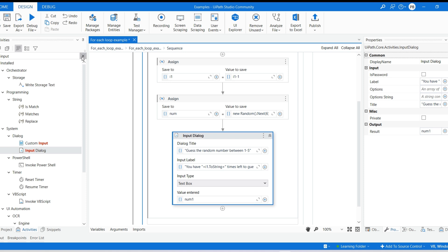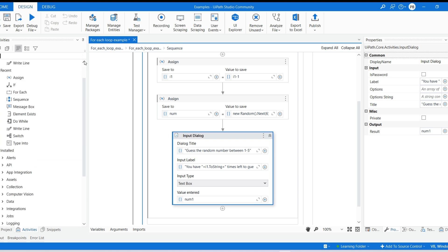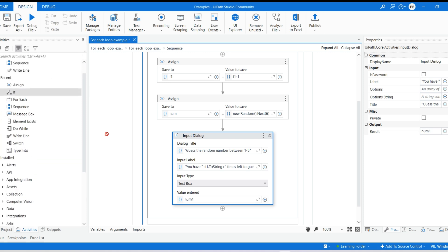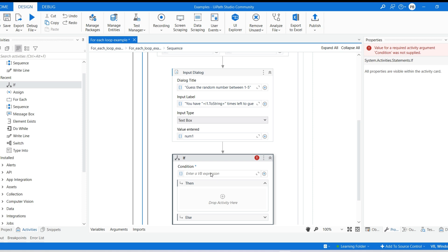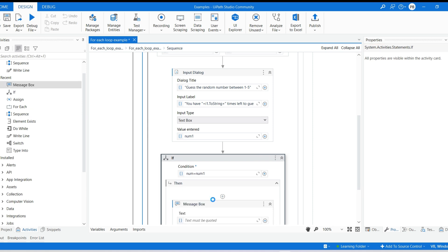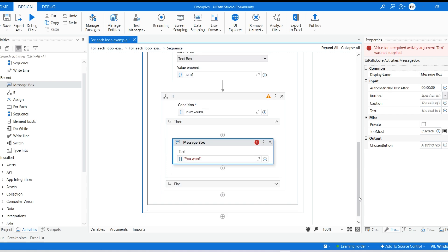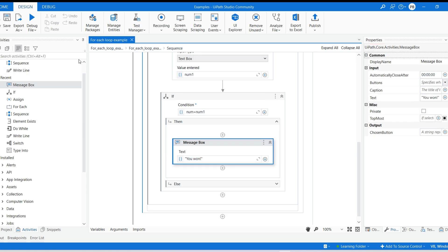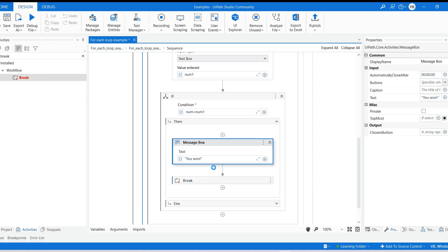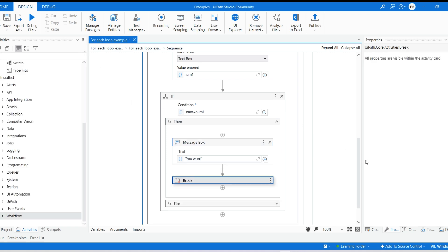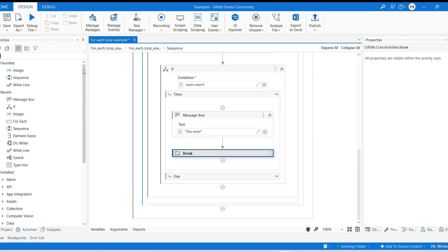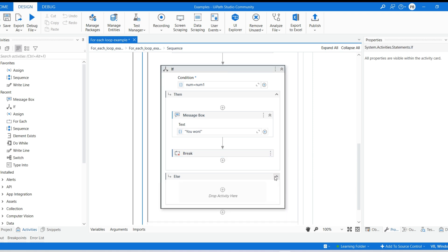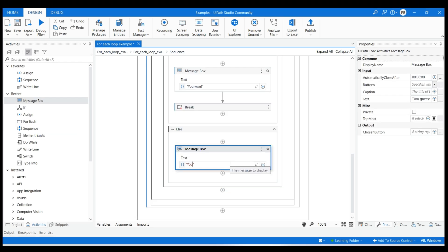Drag and drop if-then loop and specify condition num equal to num1. If the condition is true then use message box to display the output as you won and add the break activity to stop the loop from iterating as the user has guessed the number correctly. If the user guessed the number wrong use the message box to display message as you guessed it wrong.